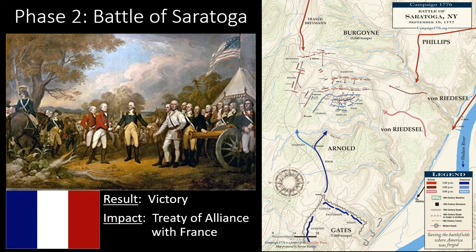Fought 18 days apart in the fall of 1777, the two battles of Saratoga were a turning point in the American Revolution. On September 19, British General John Burgoyne achieved a small but costly victory over American forces led by Horatio Gates and Benedict Arnold. Though his troop strength had been weakened, Burgoyne again attacked the Americans at Bemis Heights on October 7, but this time was defeated and forced to retreat. He surrendered ten days later, and the American victory convinced the French government to formally recognize the colonists' cause and enter the war as their ally.